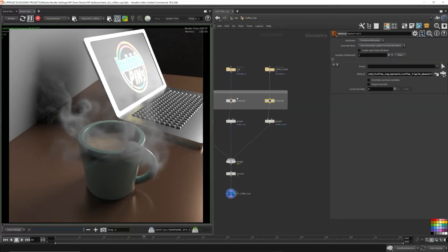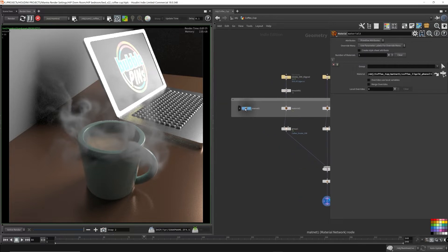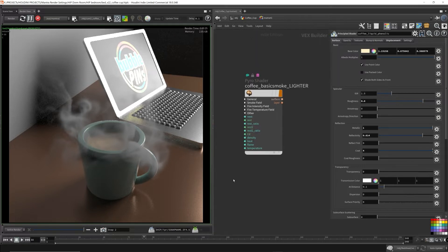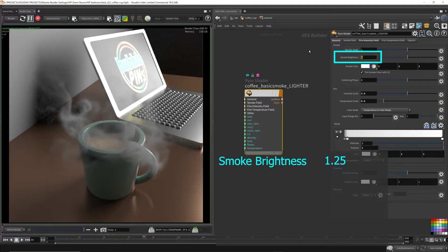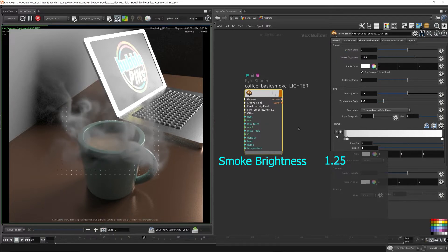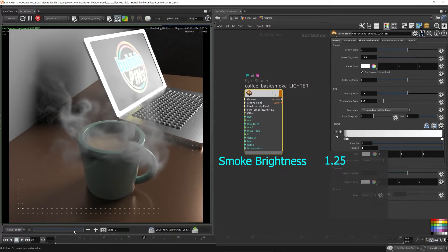You'll find that sometimes you can use the smoke brightness parameter to achieve a similar effect as the volume limit parameter would get you. But of course the volume limit parameter gets you better results, but with a hefty cost. Increasing the smoke brightness parameter is super cost efficient, but this trick may not work for all scenes.